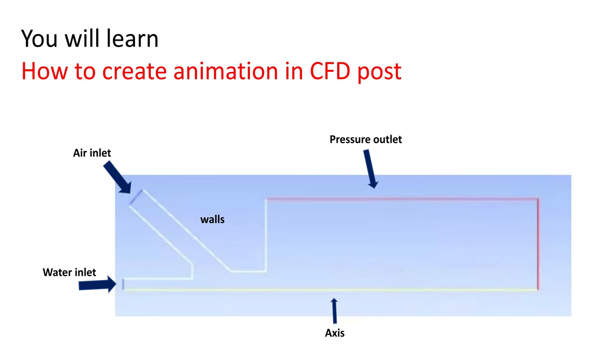Hello everybody. In this tutorial you will learn how to create animation in CFD post. People already know and many people are familiar how to create animation in Fluent, but for good quality video files or analyzing transient data we need to create animation in CFD post.